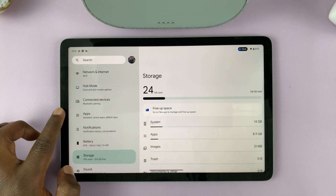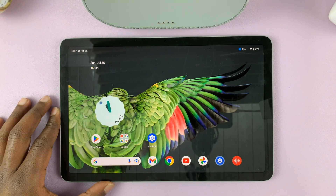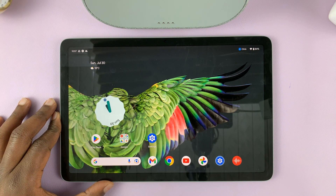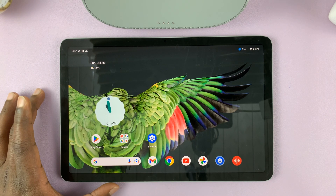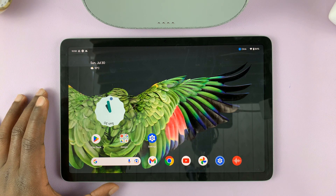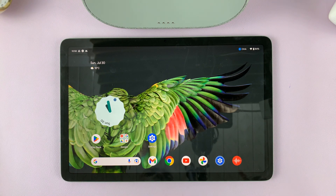And to go back, just go back one step like that and it takes you one step back. That is basically how to navigate the user interface of your Google Pixel tablet using gestures. Thanks for watching — leave your comments and questions down below, and good luck.